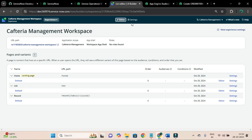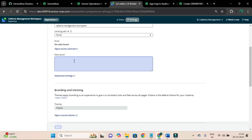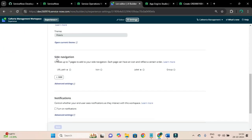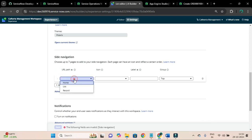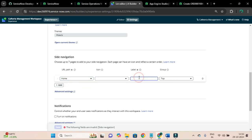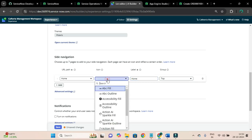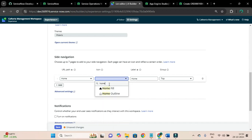From the settings tab, if you scroll down below you will see the site navigation. I will add an item for the home page and set the label to Home - capital H.